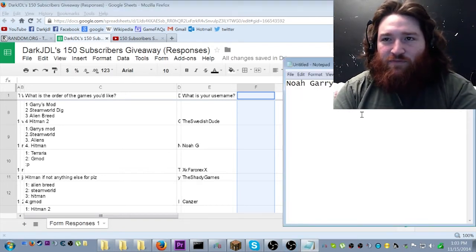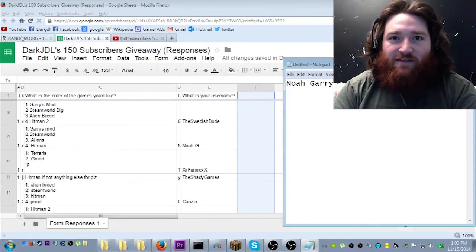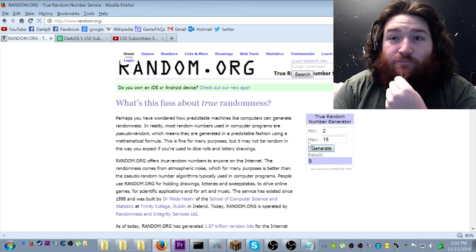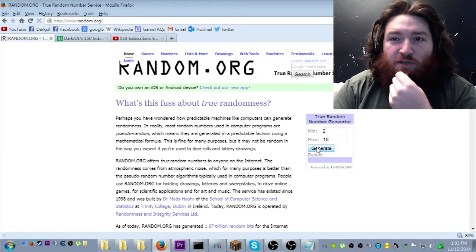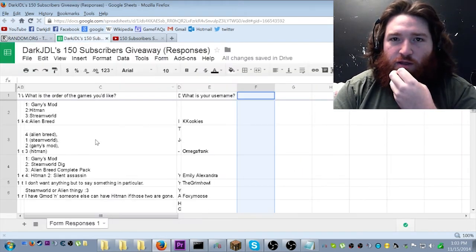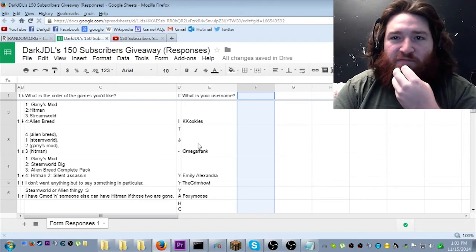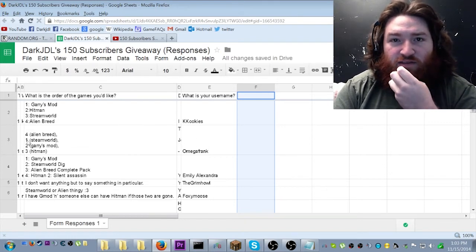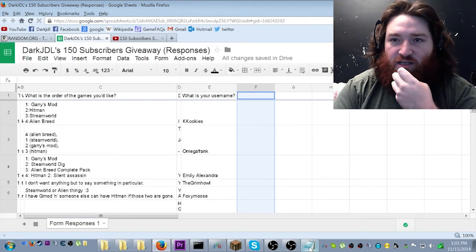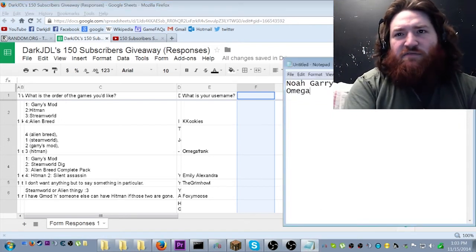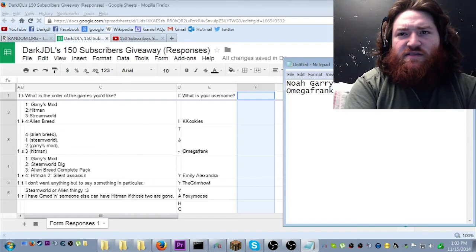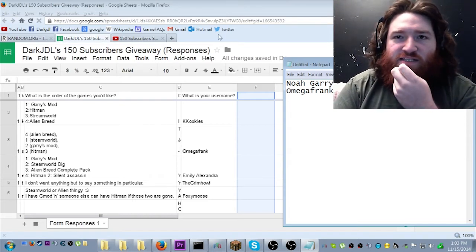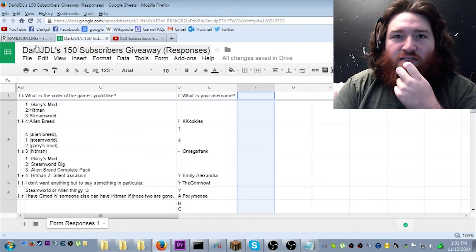I'm gonna put a few enters in my notepad, because that's what I usually do. Second winner. Number three. Number three. Omega Frank. Congratulations, Omega Frank. You got Steam World Dig. Omega Frank, Steam World Dig. Nice.